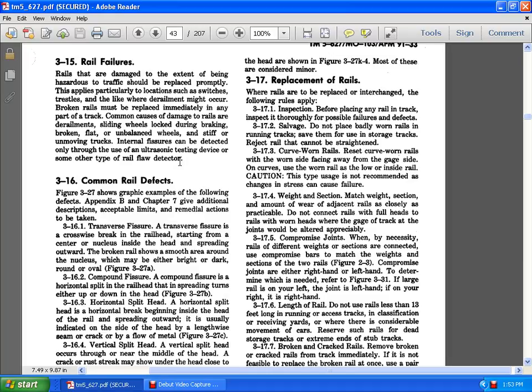3.17.3 curved worn rails. Reset the curved worn rails and worn sides and facing away from the gage side. The curves of the worn rails are low inside of the car rail. Causing this type of use is not recommended and changes in the stress. It can cause failure. Weight of the section. When the weight of the section amount of the wear of the adjacent rails is clearly as practicable, then you not correct the rails for the full heads of the rails or the worn heads of the gauge of the trackage points that altered an aerated applicability. Compressed joints when the necessity of the rail is different between weights and the section connected. The large rail is on your left and the joint that is on the left hand is on your right and is the right hand.